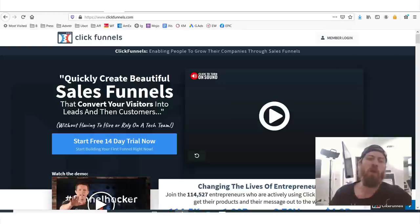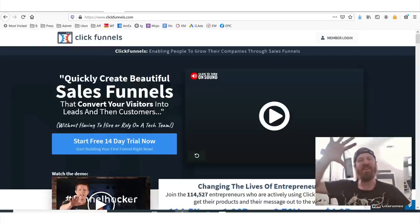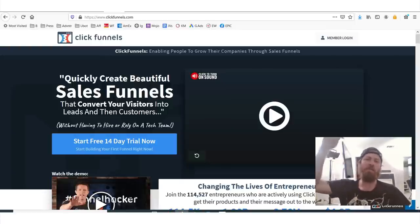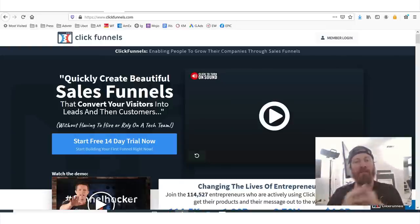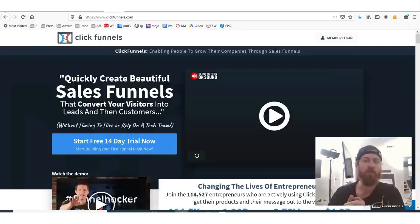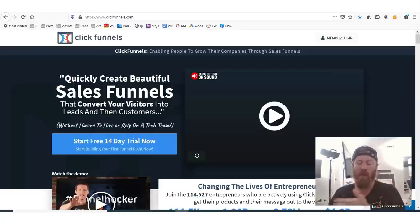So once again, we're talking about ClickFunnels here. Who here is a fan of ClickFunnels? Type in 'I'm a fan' down below. If you're a user of ClickFunnels, type in 'I'm a user.' I'm a huge user of ClickFunnels. I love ClickFunnels.